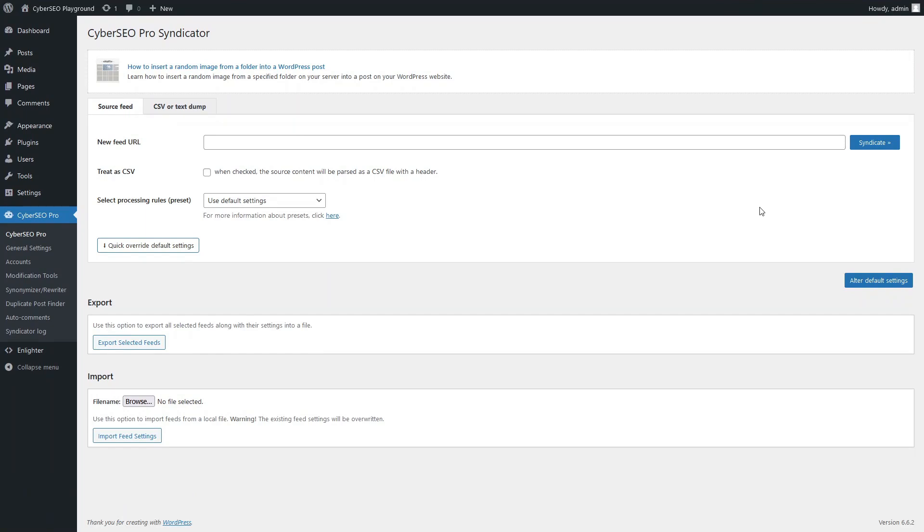Since the CyberSEO Pro and RSS Retriever plugins are fully integrated with WPML and Polylang, today we'll set up a multilingual autoblog on WordPress.